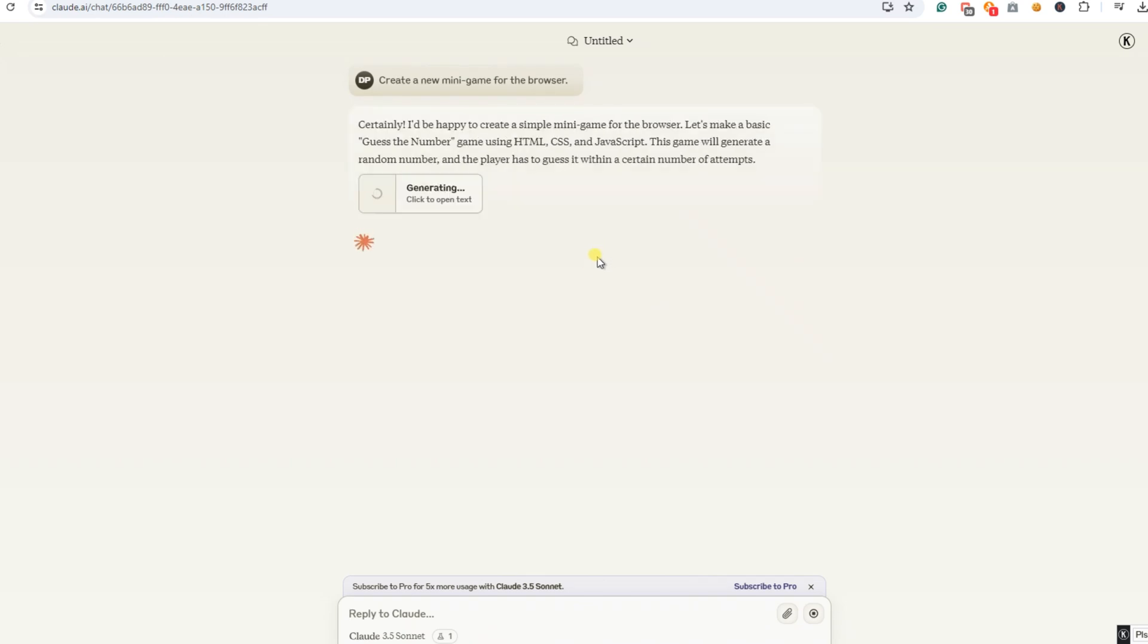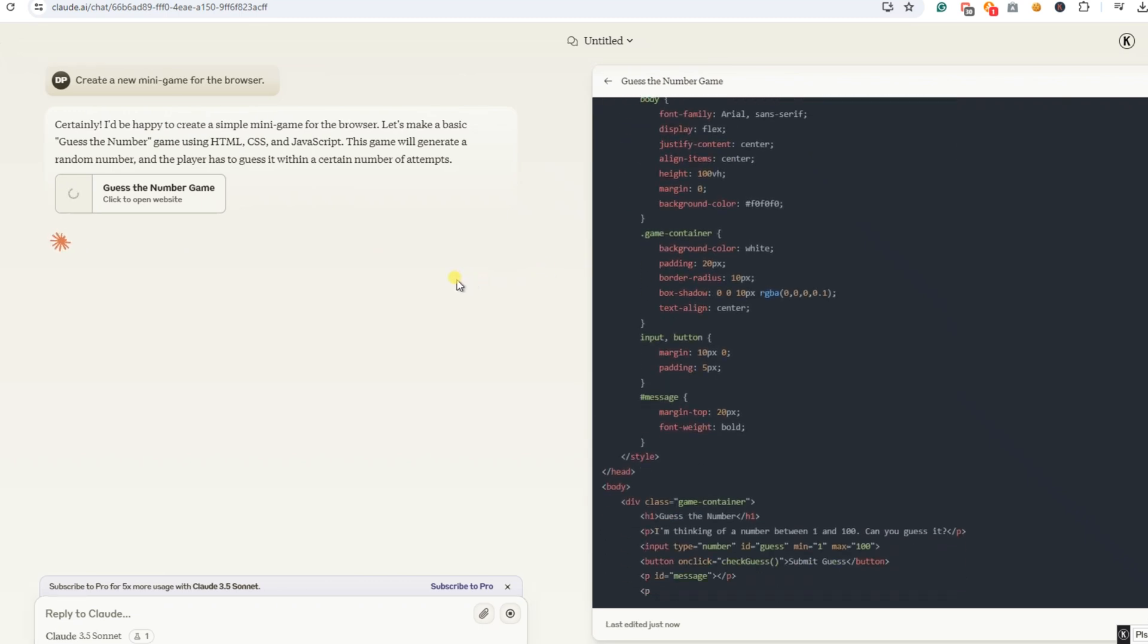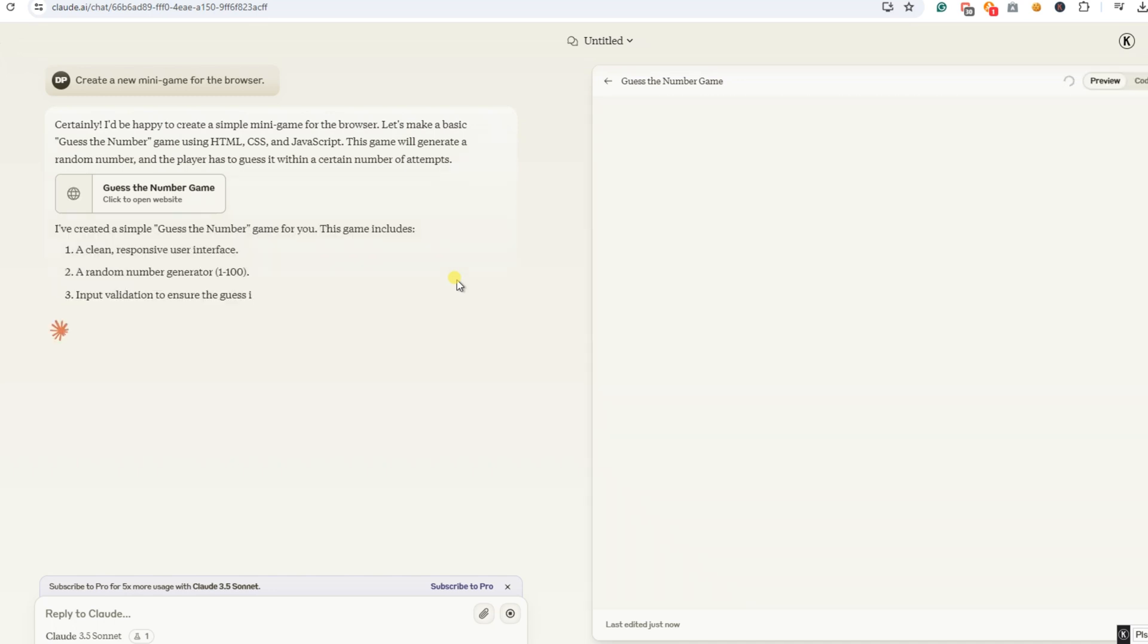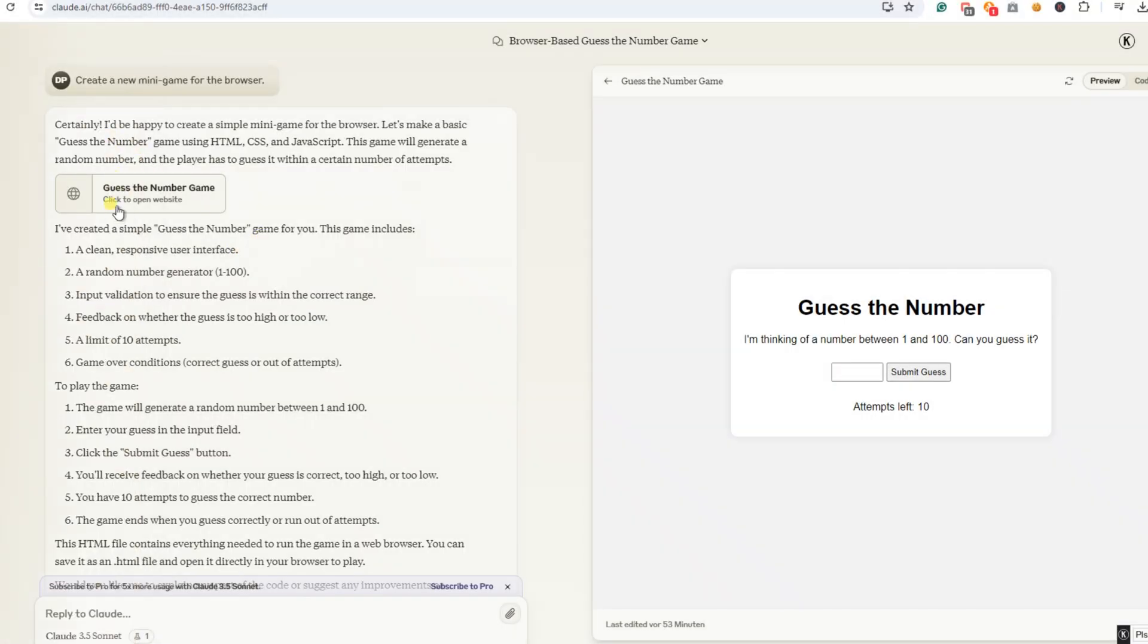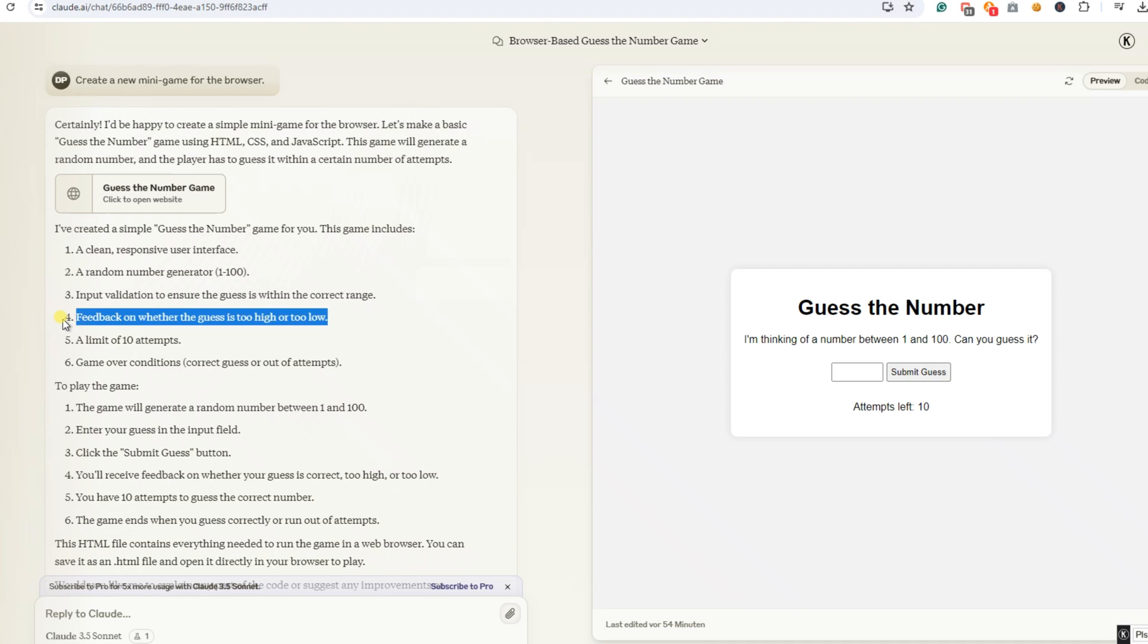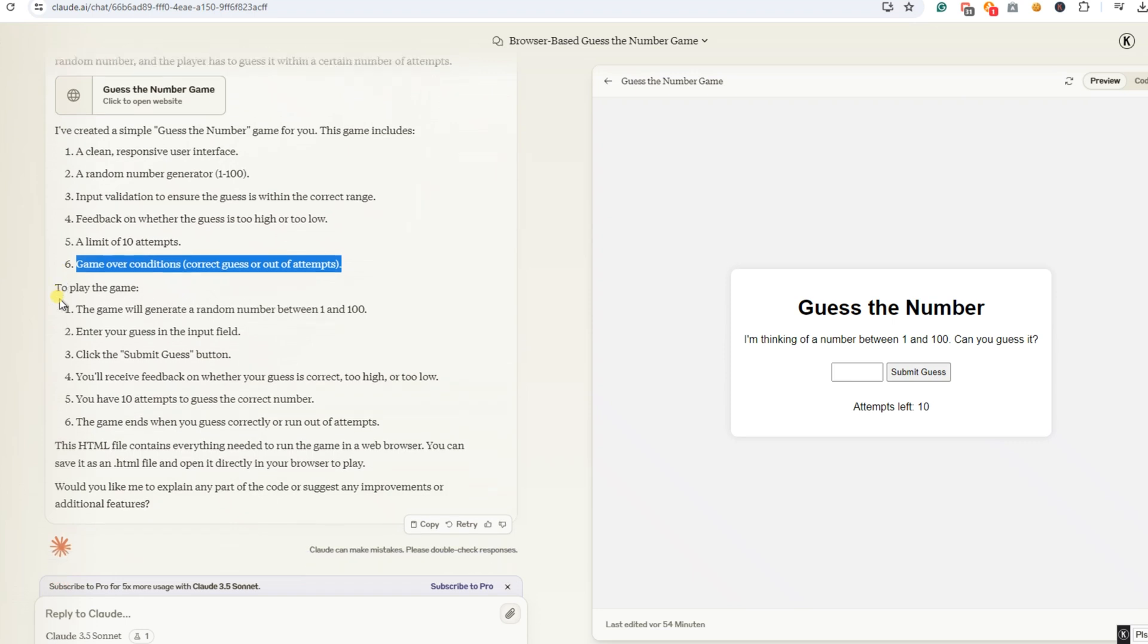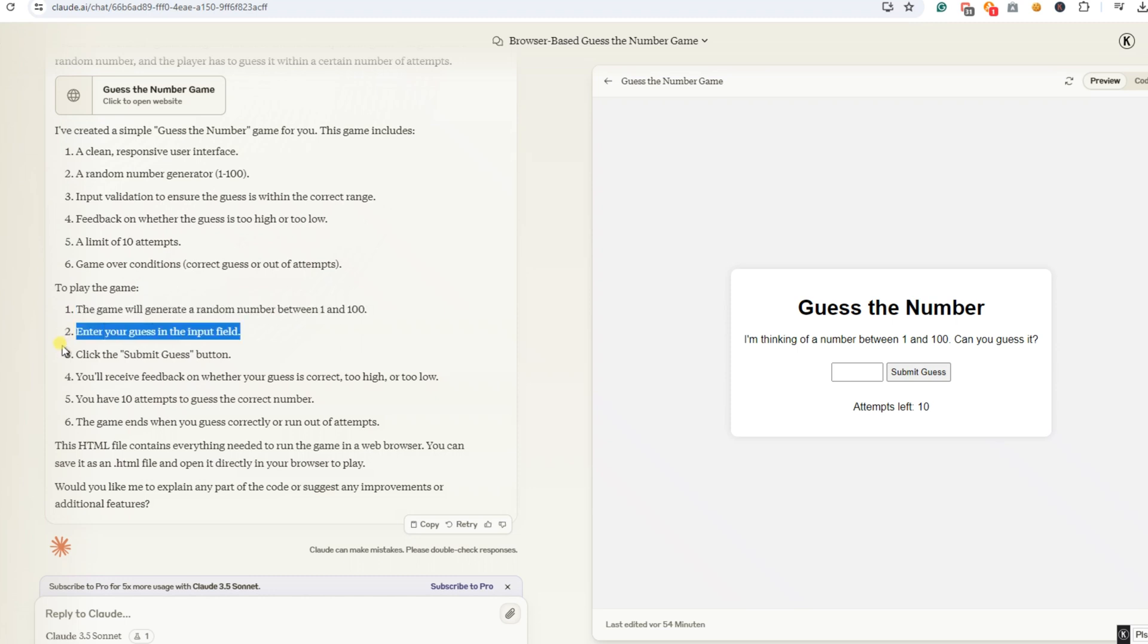As we can see, the code on the right-hand side is written by Claude. I have to say, I don't know anything about coding. That's what makes it so exciting. A game called Guess the Number was created. Here are the specifications and rules of the game from Claude. I've created a simple Guess the Number game for you. This game includes a clean, responsive user interface, a random number generator, 1-100, input validation to ensure the guess is within the correct range, feedback on whether the guess is too high or too low, a limit of 10 attempts, game over conditions, correct guess or out of attempts.